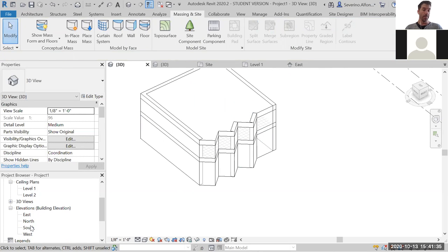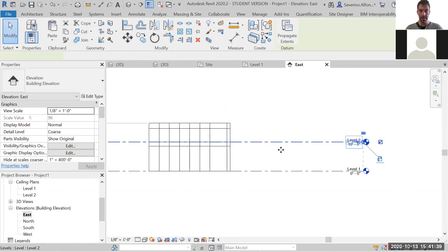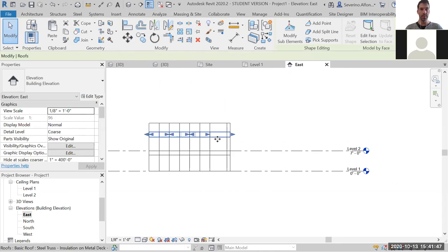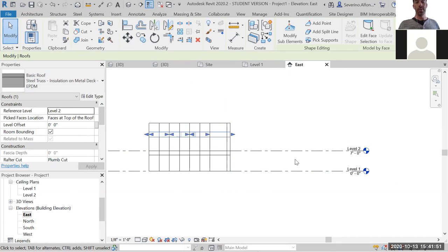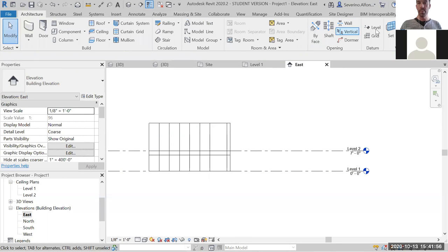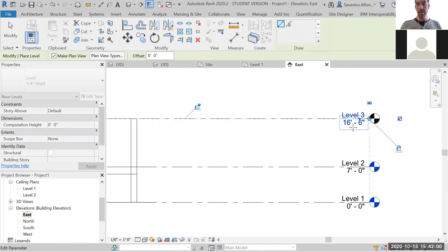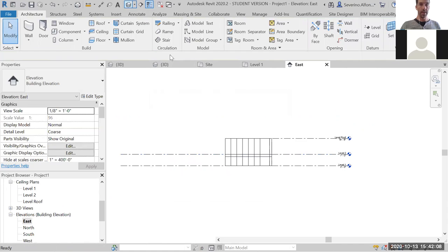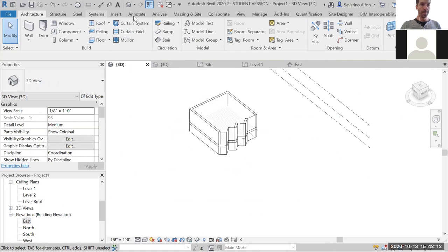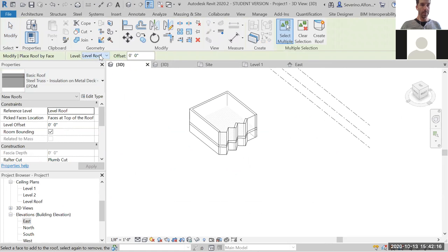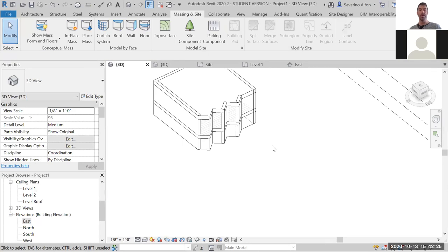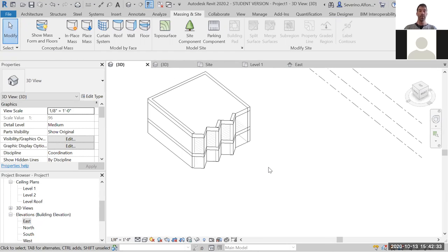One thing to note about the floor and roof is they are linked to levels. So if you take a level down, the floor comes down with it, and the roof is also associated with its level. Therefore, you should create a dedicated level for the roof beforehand — snap to it and rename it 'Level Roof'. Then create the roof associated to that level. The videos detail how to place curtain walls, floors, windows, and so on from the mass.